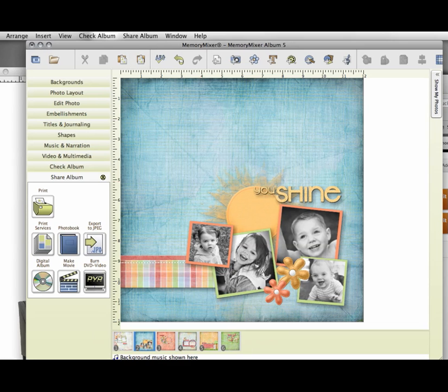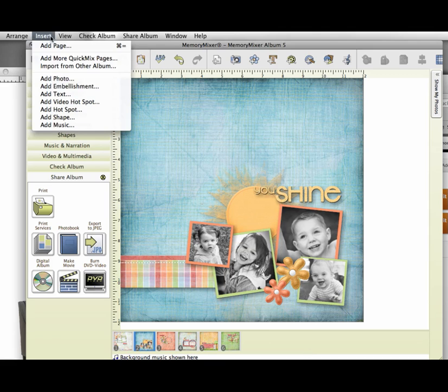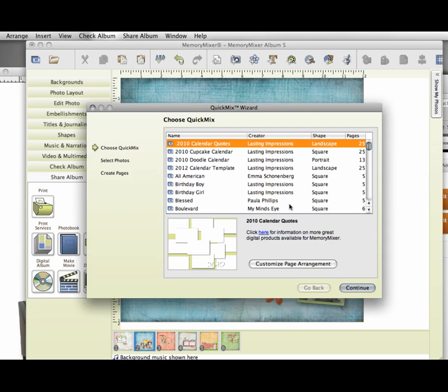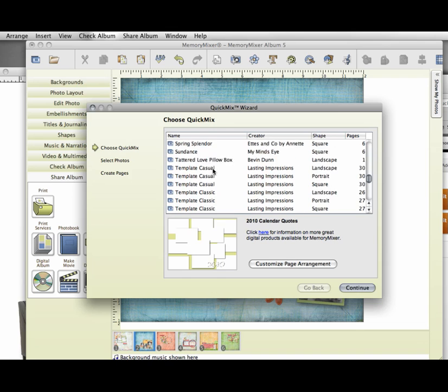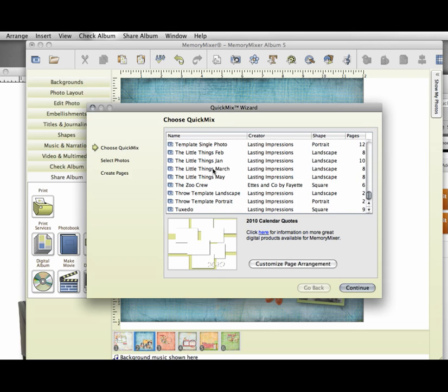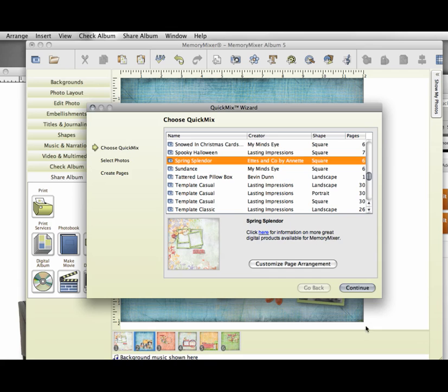Let's say I have these six pages and they're all done and I want to add another page to this quick mix. I can come up here to Insert and I can click Add More Quick Mix Pages. So then I can add another page from another album or I can just go ahead and come into this spring splendor I've been working on.